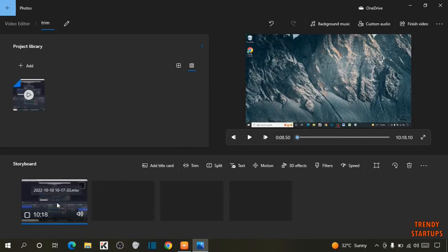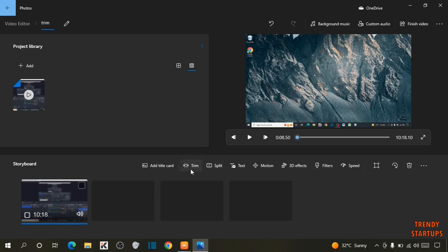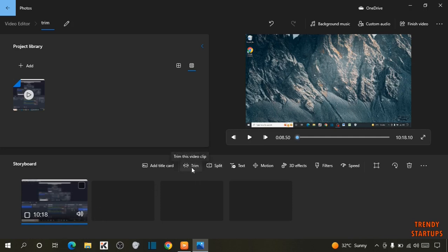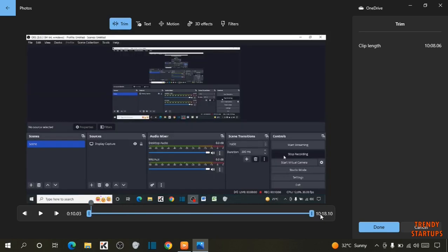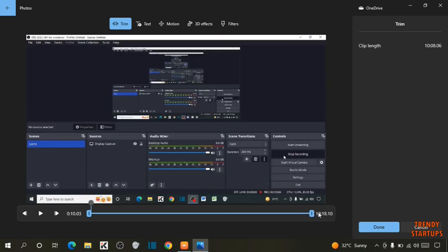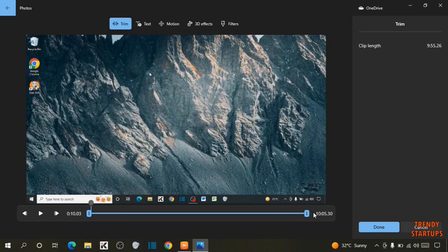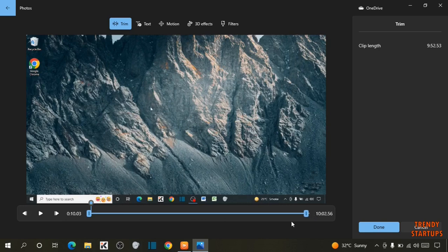So to trim the unwanted part from this video, here you can see the option of trim. Click on it. Now select the part which you want to trim. Like this. And after selecting, simply click on Done.